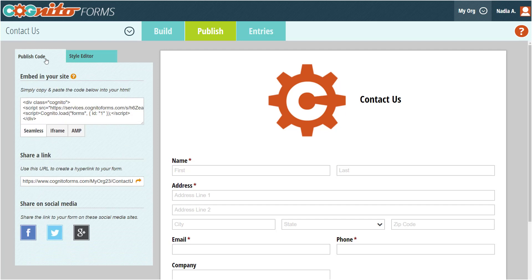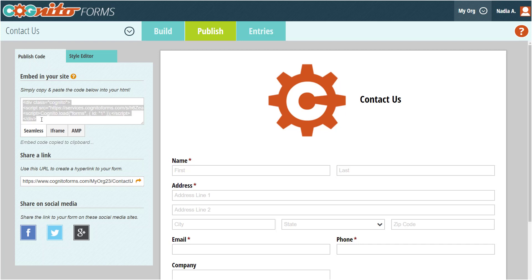Now that your form is ready to go, you have a couple of different options when it comes to sharing it. You can copy one of the form embed codes to embed your form directly into your website, or you can simply copy a direct link to the form. The direct link is useful when emailing your form or if you would just prefer not to embed it. You can also share your form on social media by clicking one of these buttons.